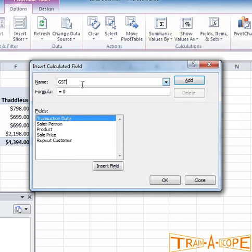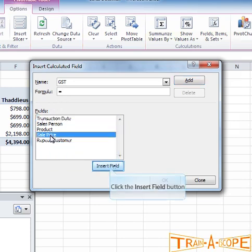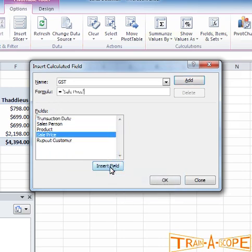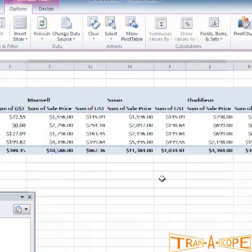If I click on Fields, Items and Sets and then Calculated Field — in Australia we have the GST, so I'll name this field GST. The formula is equal to Sale Price — clicking Insert Field adds it with the proper apostrophes around the name since there's a space in the column name. Then I divide by 11, which is a basic way of working out the GST, though you could multiply by 20% or do whatever calculation you need. It's also worth knowing that you could multiply quantity and unit price fields to get an order total.